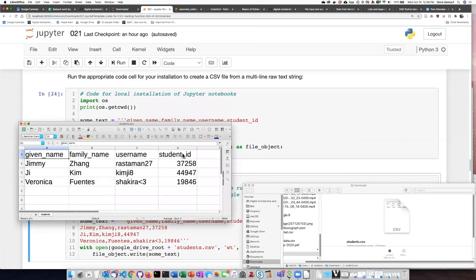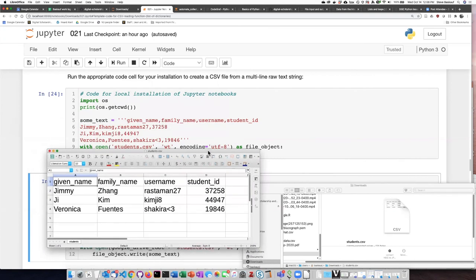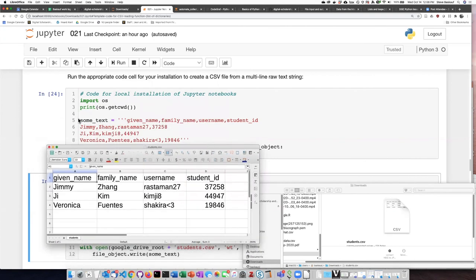And here I can see that the data which was in string form here has been shown in tabular form here.